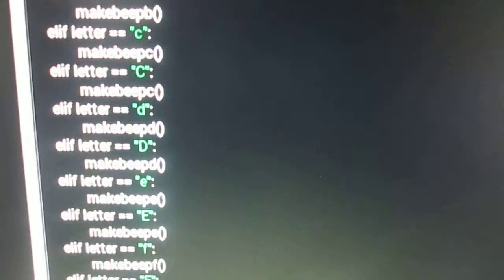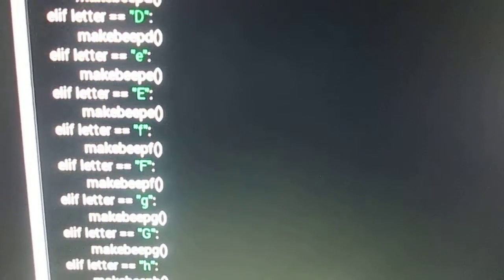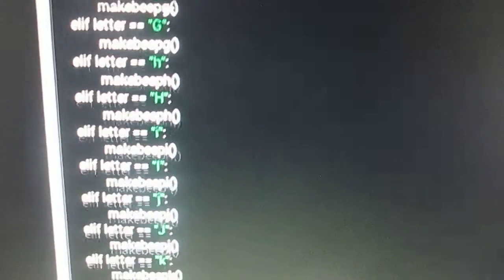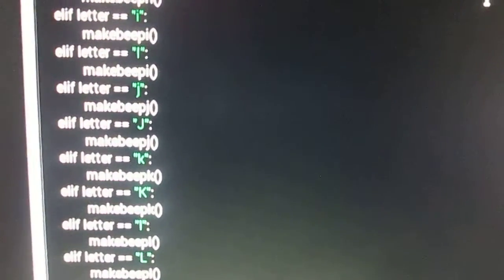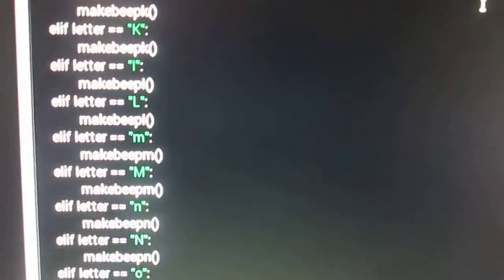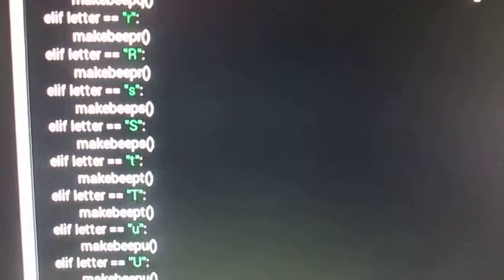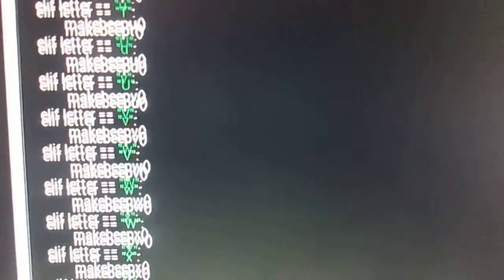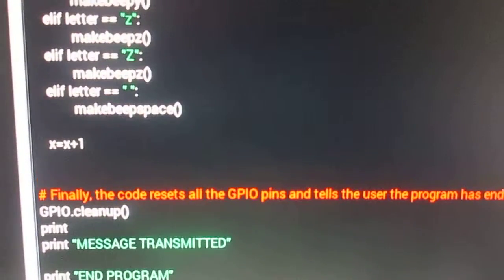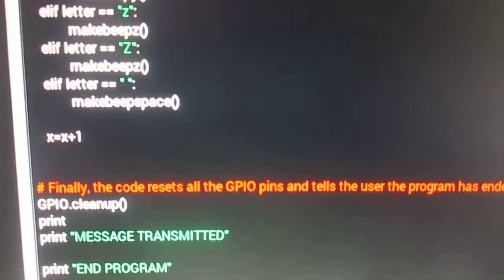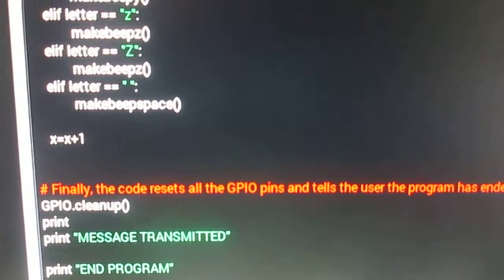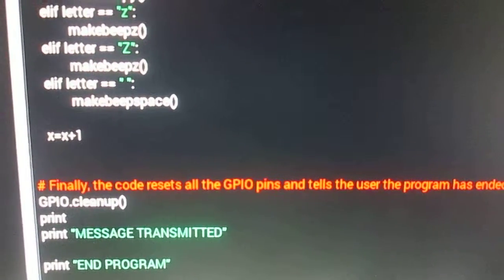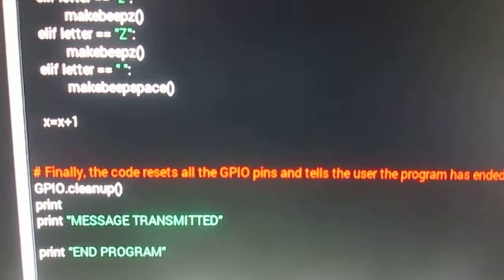Sending the appropriate signal by calling the relevant program function, then going to the next letter. This loop continues until the last letter of the message is reached.